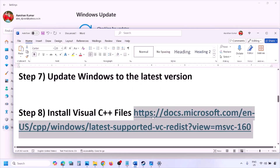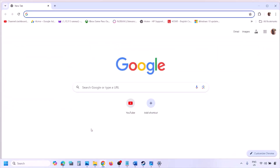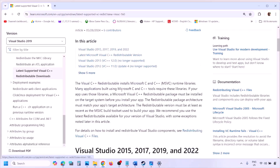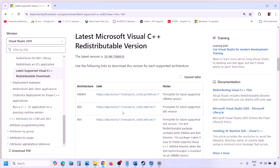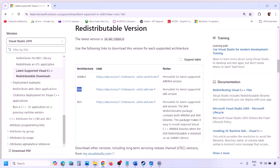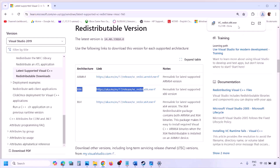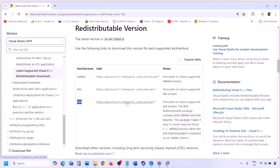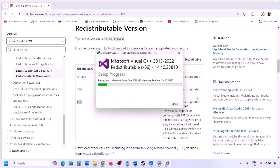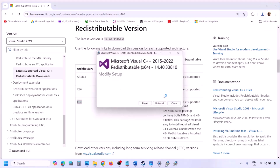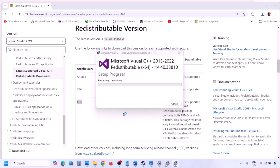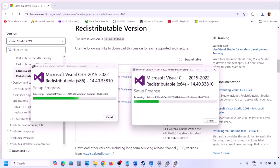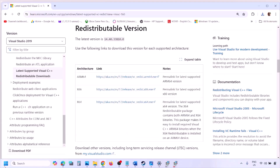Install the Visual C++ redistributable files. Copy the link provided in the video description and open it in a browser — it will take you to the Microsoft website. Download both the x86 and x64 versions of Visual Studio 2015–2022 redistributables. Run each EXE file and click Repair if you see that option, or Install if you see Install. Click Yes to allow and let installation complete. Restart your computer after both are installed, then launch the game.